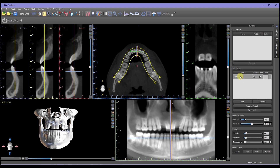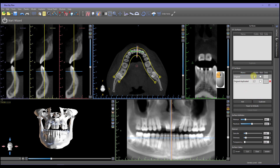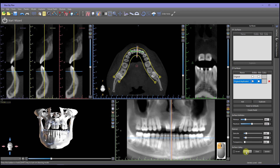In the Surfaces panel, left-click the Surface Name Original, then left-click on the Duplicate button. Left-click to uncheck the visibility on the original line, then left-click on Original Duplicated in order to highlight.